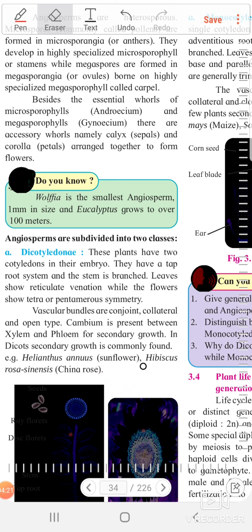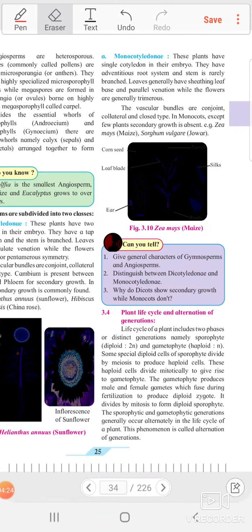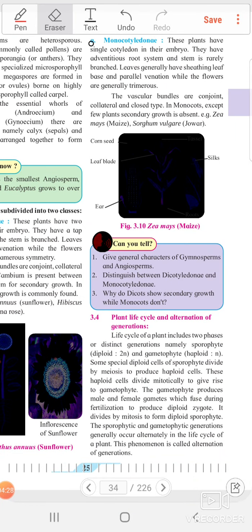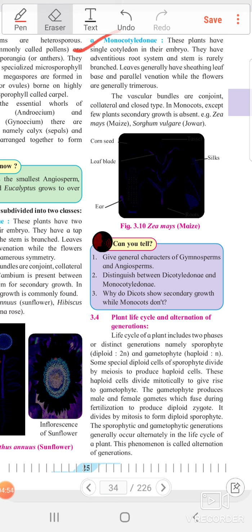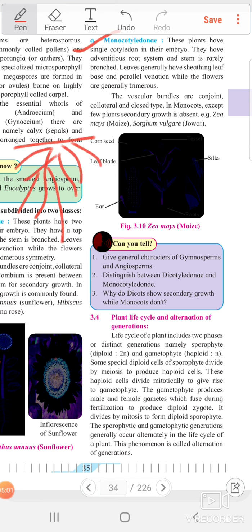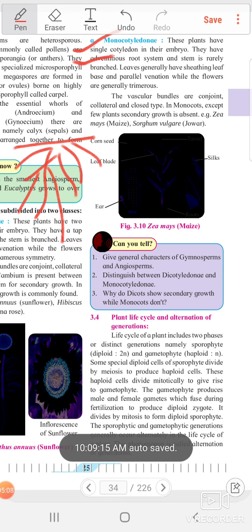Now, the next group is called monocotyledon. 'Mono' for one — these plants have a single cotyledon in their embryo. They have an adventitious root system and the stem is rarely branched — not a taproot system.